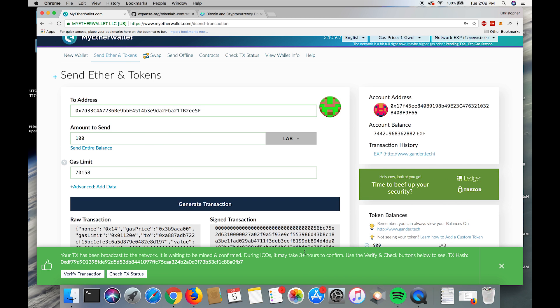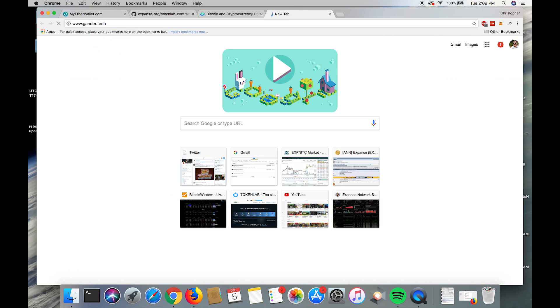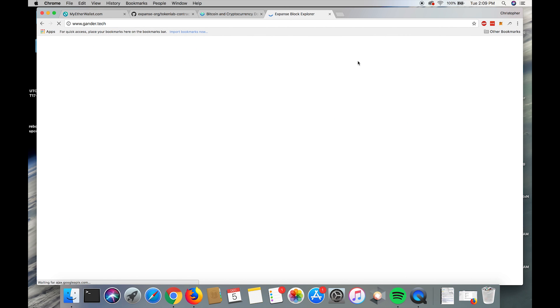Ta-da, it's happened. There's the new transaction ID. You can actually copy this transaction ID and take it to gander.tech, the Expanse block explorer.